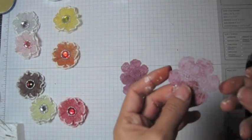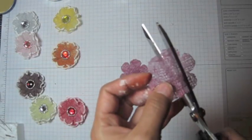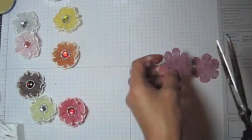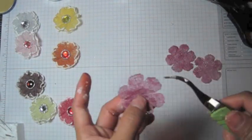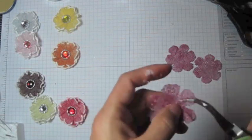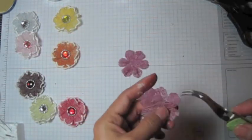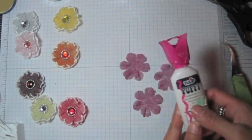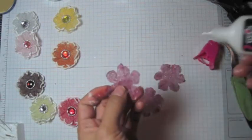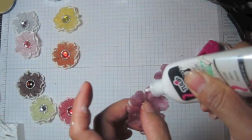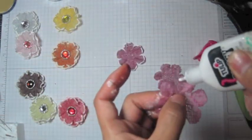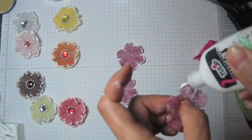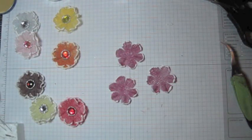And now I'm gonna cut between the petals, a little bit, not too much. And then I'm gonna use my tweezer to twist the petal. And I'm gonna use my puffy paint around the edges.